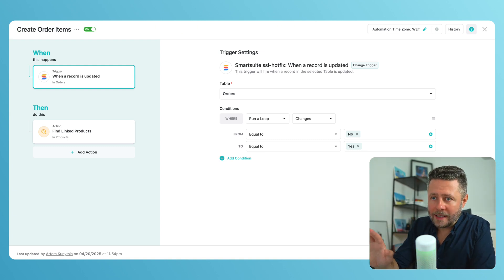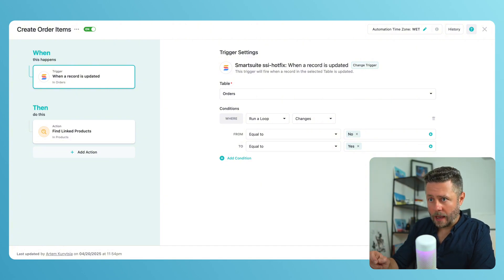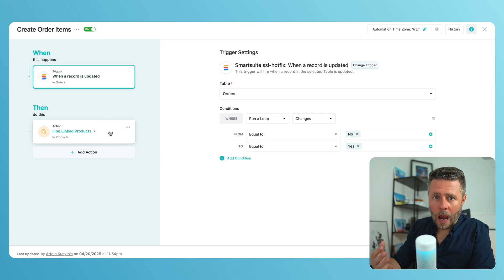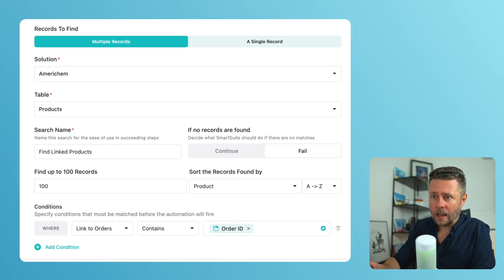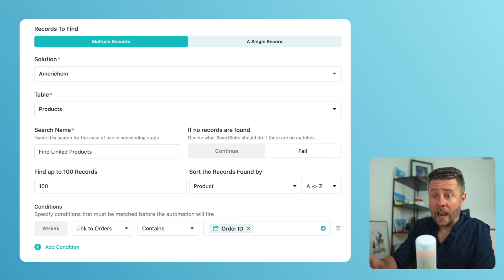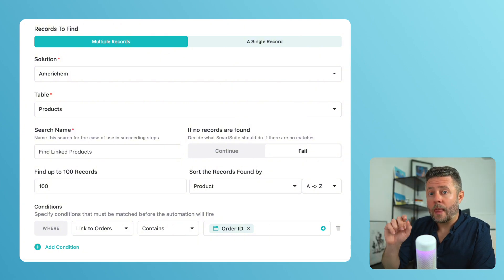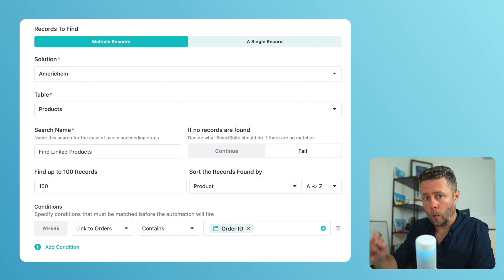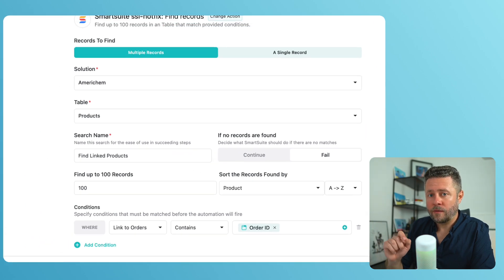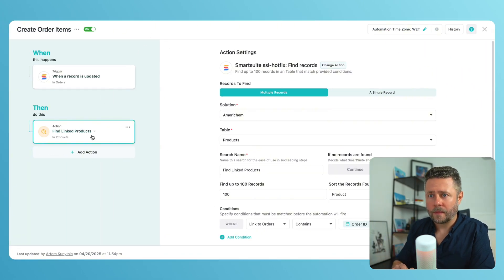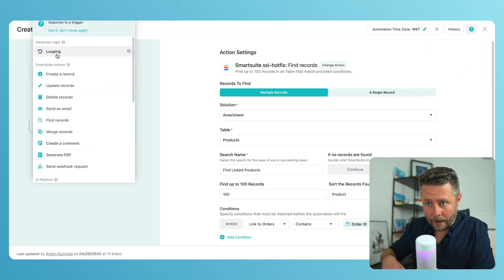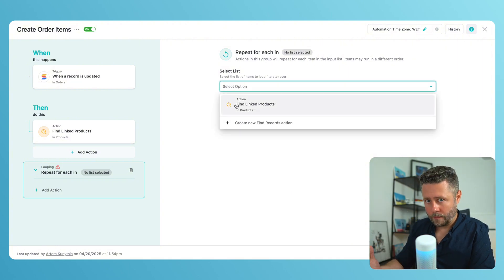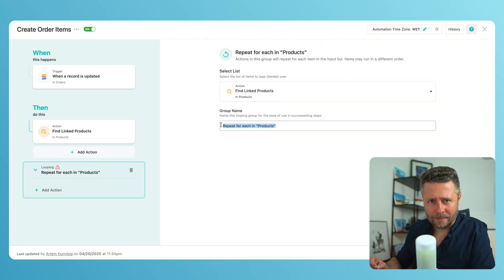And now, since I need order items for each linked product, the first step is to generate a list of those products. And to do it, I will create a find records action in the products table. And I'll be looking for products that match those that have been linked to my order. And remember, this find must return multiple records. Now, the result of this find can act as the source for the loop. Let's call it create order items.